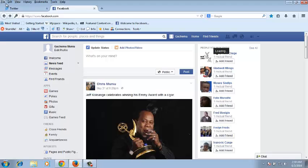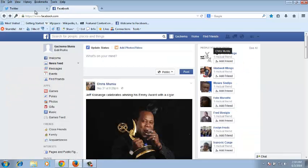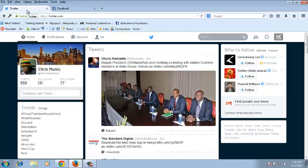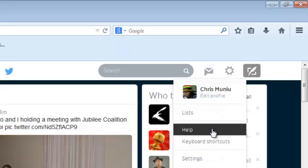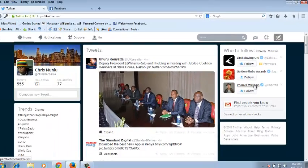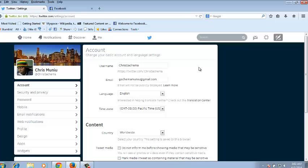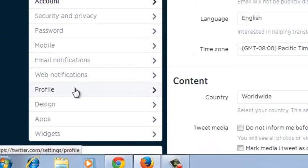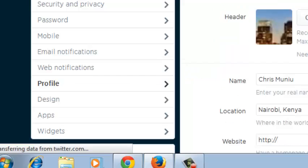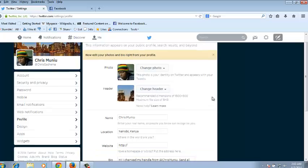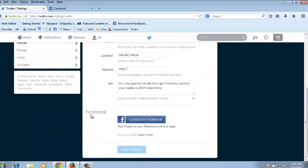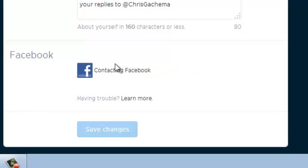Now that you're signed into both Facebook and Twitter on different tabs, go to the tab that contains Twitter. Go to the wheel icon to take you to your Twitter settings page. In your Twitter settings page, look for the tab that says 'Profile' and click on it. When you scroll downward, you should be able to see a section that says 'Facebook' with a 'Connect to Facebook' button. You can click on that.